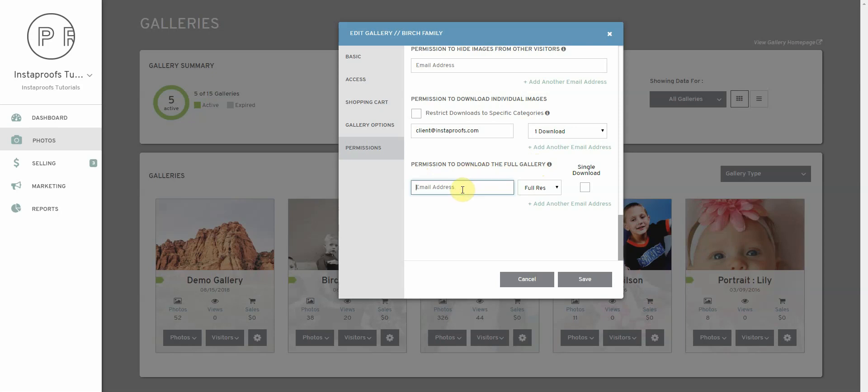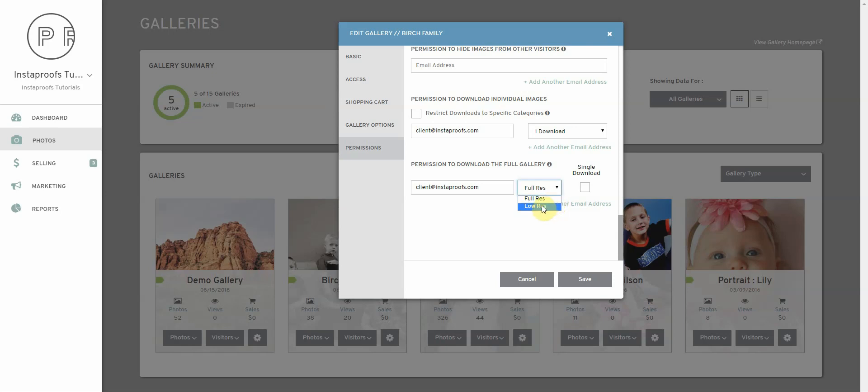We're going to put in our client's email address and we're going to select whether we want to give them full resolution files or low resolution files. The full resolution files are the original images that you've uploaded to your Instaproofs account and the low res files are images that are sized at 1280 pixels on their largest side.